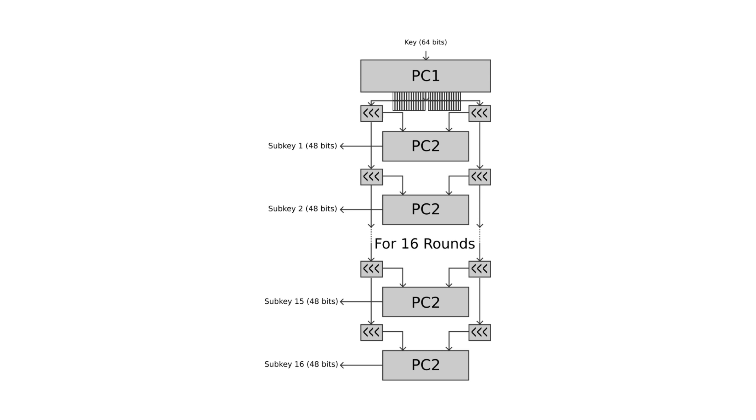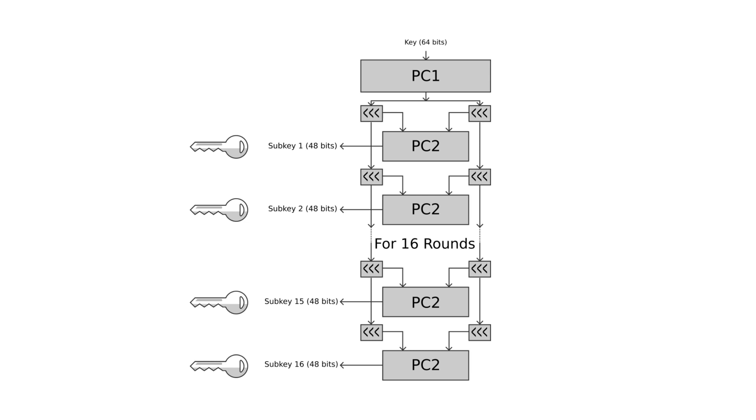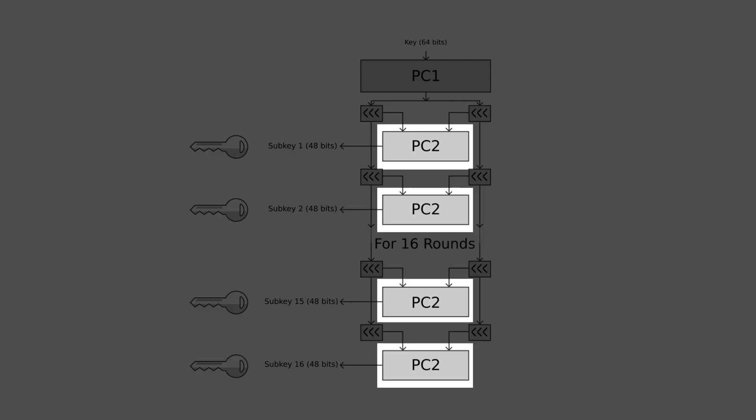The 56 bits are then divided into two 28-bit halves. Each half is thereafter treated separately. In successive rounds, both halves are rotated left by one or two bits as specified in each round, and then 48 sub-key bits are selected by PC2, or Permuted Choice 2. Everything is repeated 16 times for 16 sub-keys.